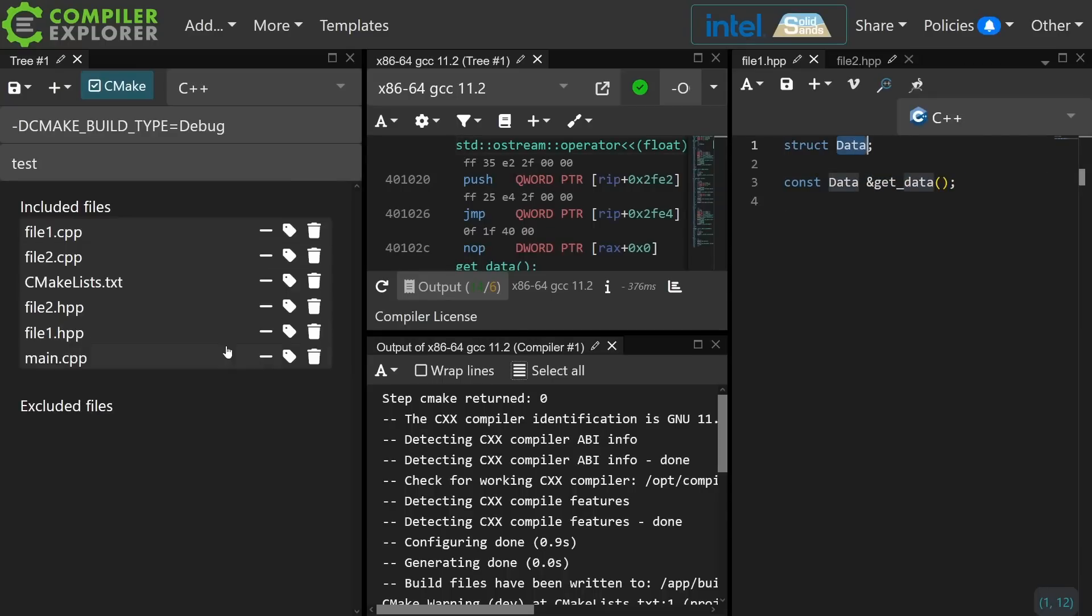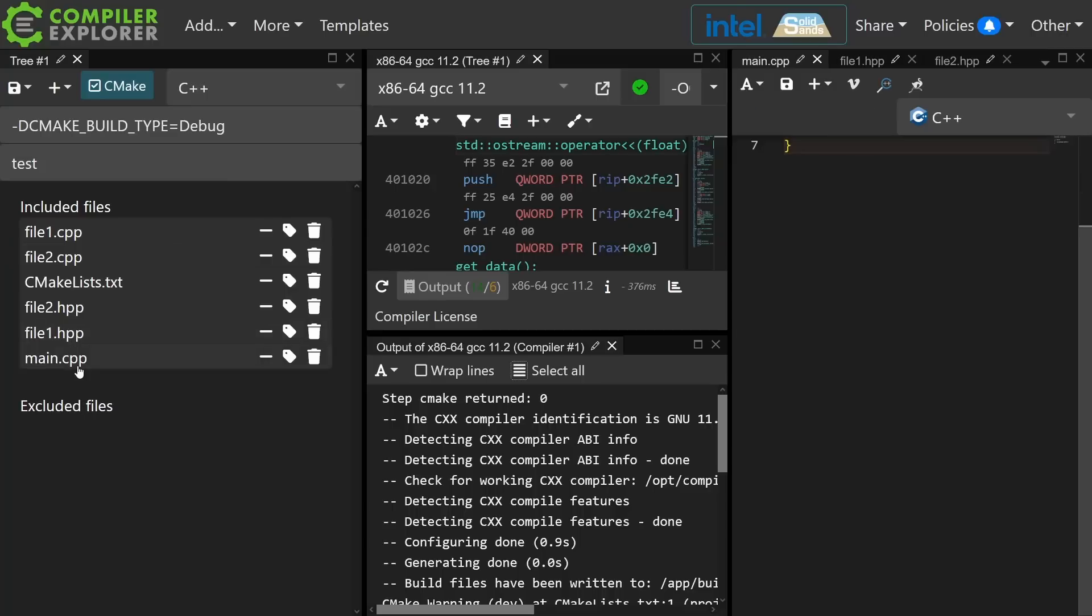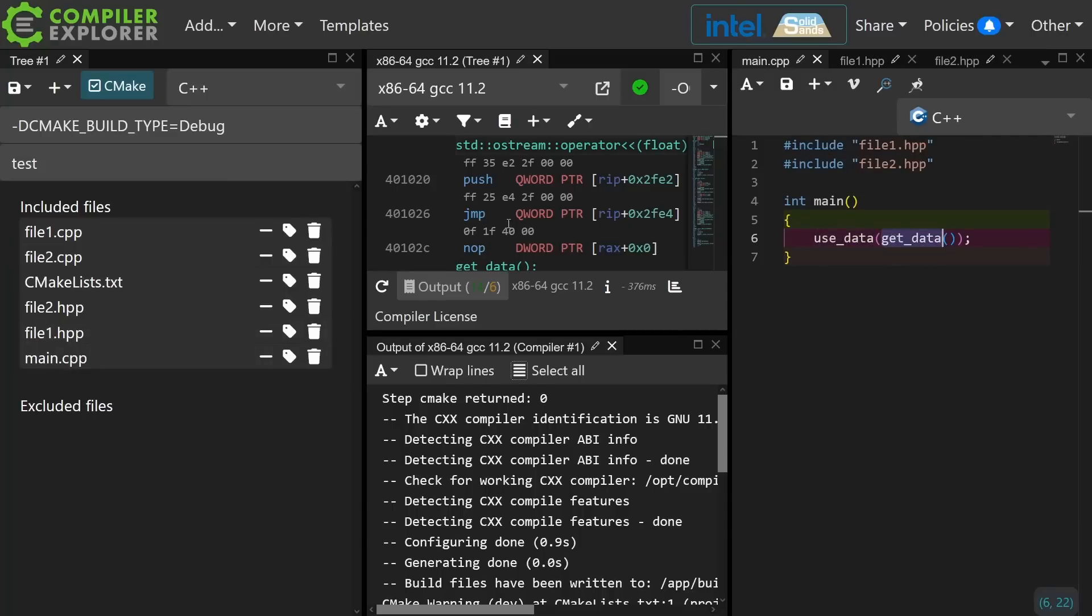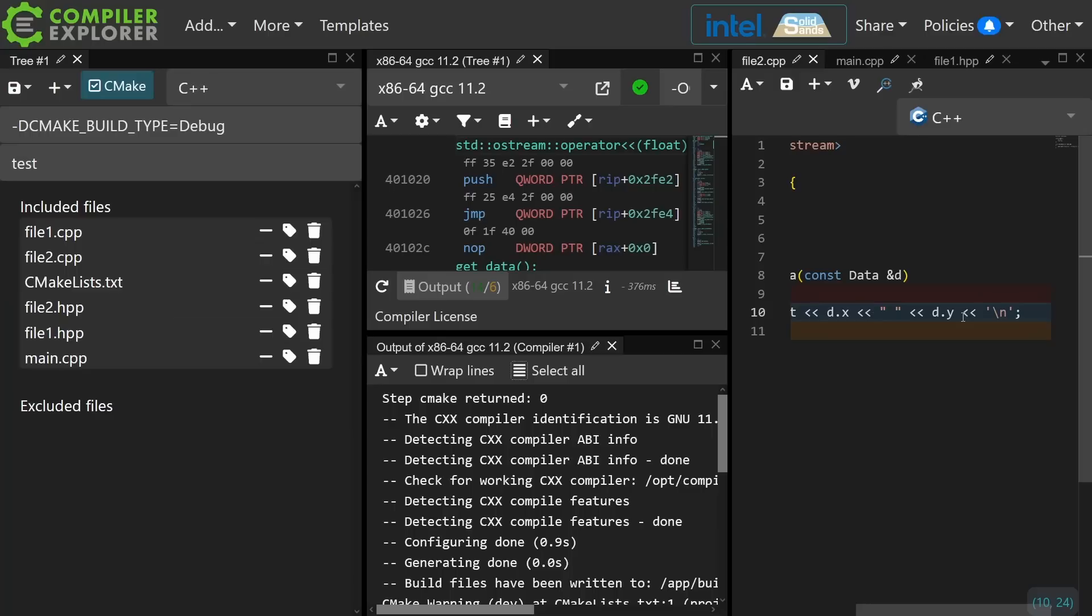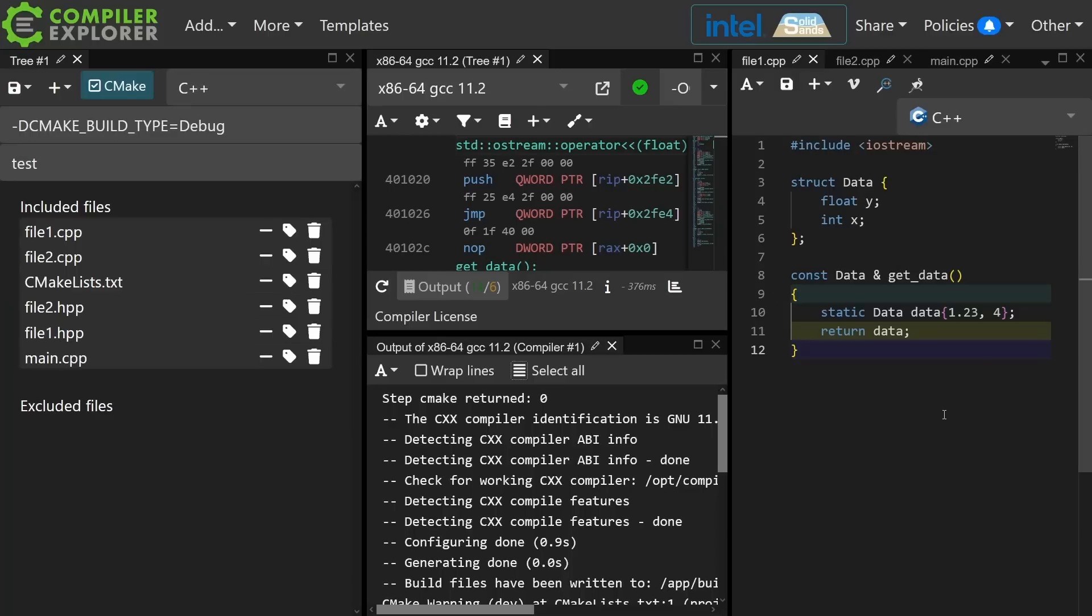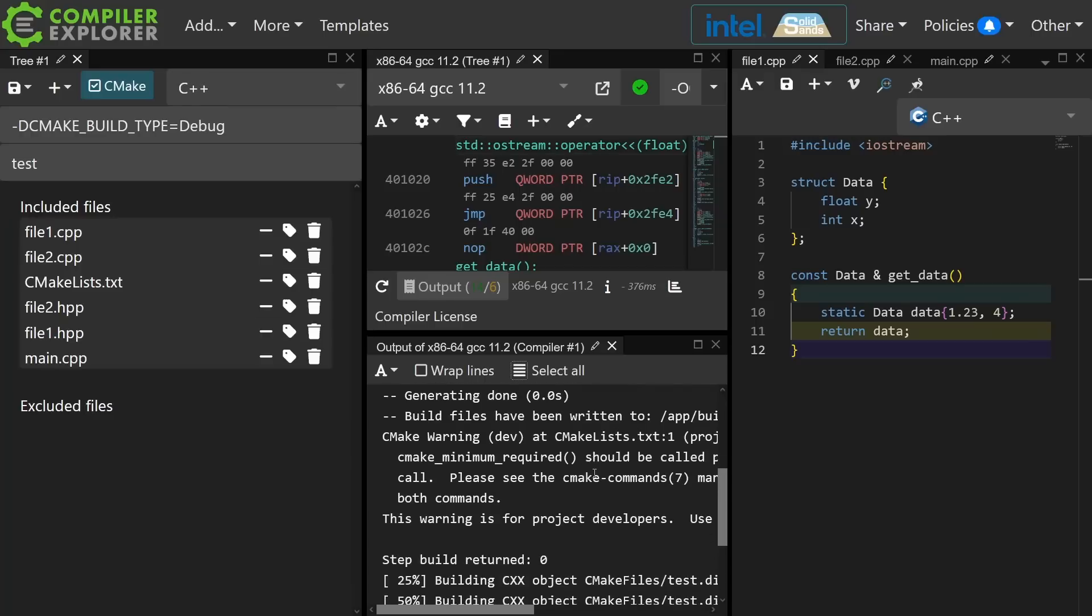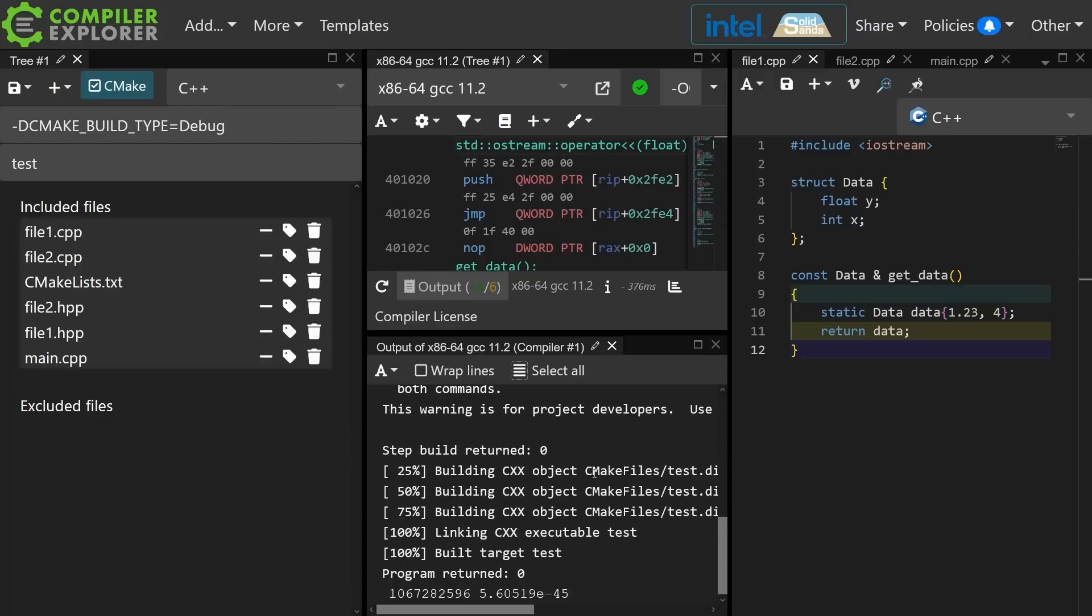In my main, I am using data with the get data, and my useData function simply prints x and y, and my getData function has the values 1.23 and 4, and I execute this,